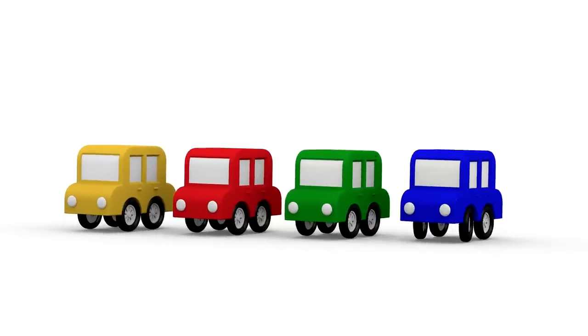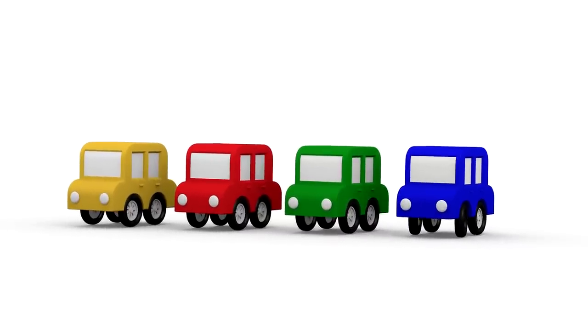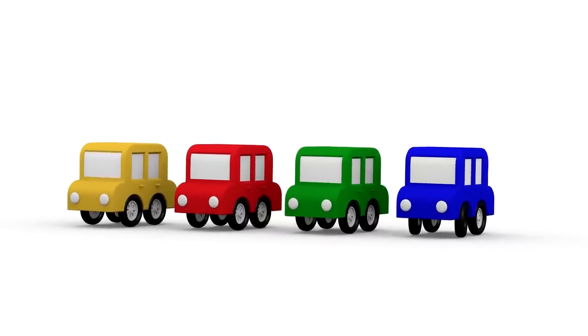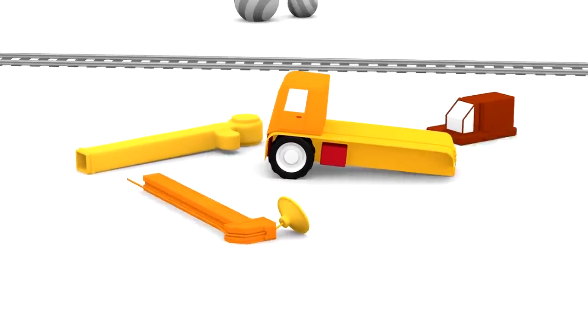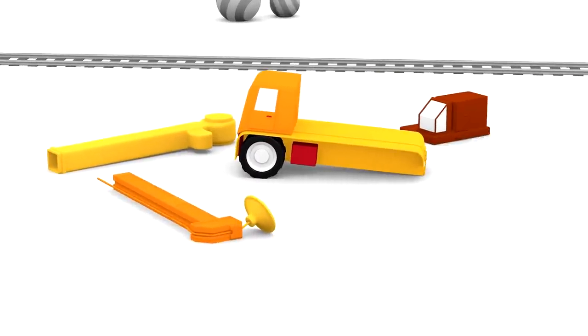Cartoon Cars and the Clever Crane. Oh look, there are some parts of a vehicle. But what vehicle?